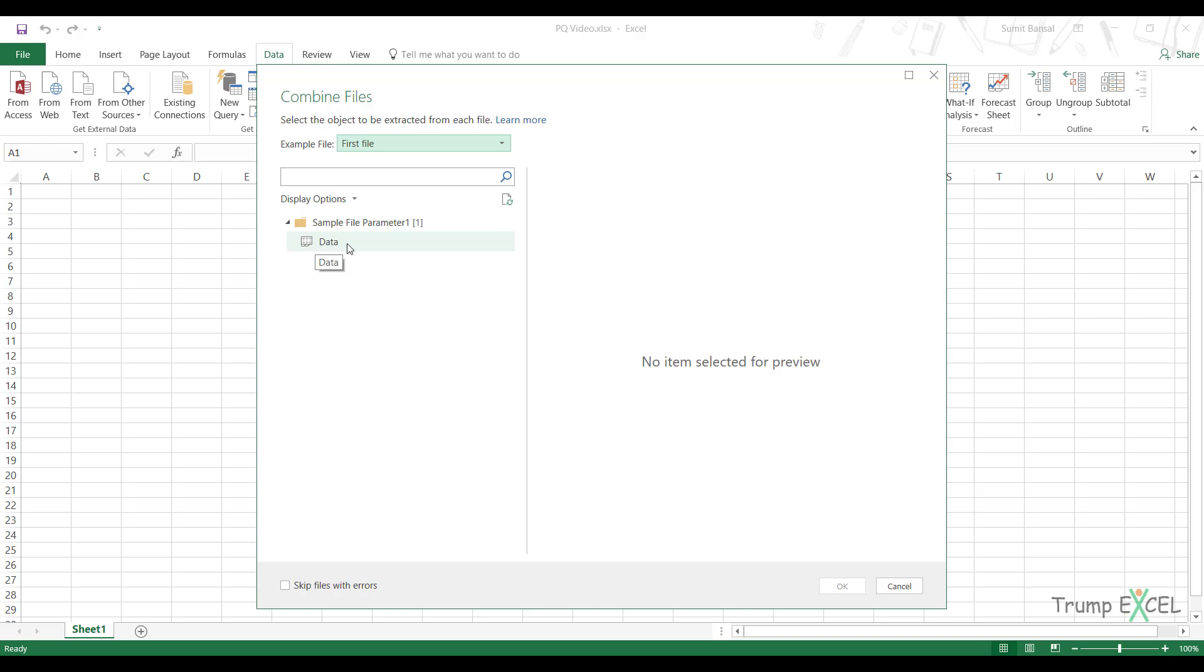Now in this case, what it's showing me is all the objects in the workbook. In this case, there is only one object, which is only one worksheet with the name data. Had there been multiple worksheets, I would have seen multiple of these. Had there been an Excel table as well, I would have seen Excel tables here as well. But in this case, I only have one worksheet with the name data.